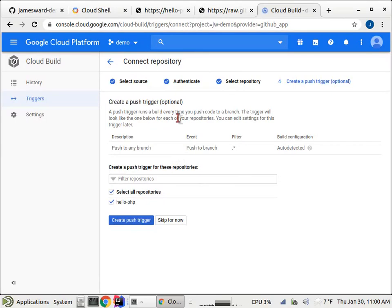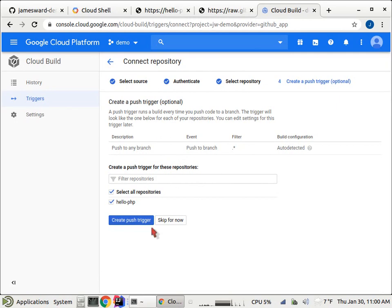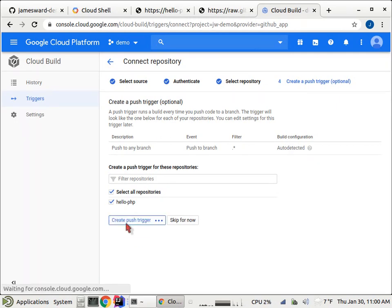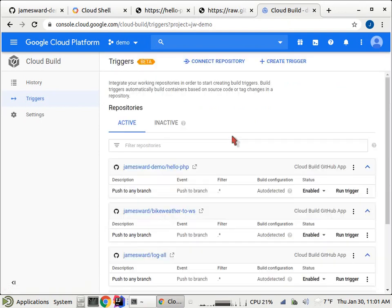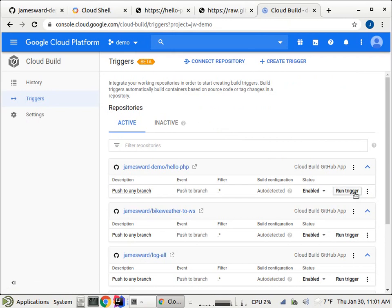And then I'm going to set up a push trigger. I could say only do this build when I push to master or whenever there's a pull request or whatever it may be. But let's create that push trigger. And so this push trigger will run on any push to any branch. And I could manually run that trigger if I want. I could disable it. But now the trigger is there.